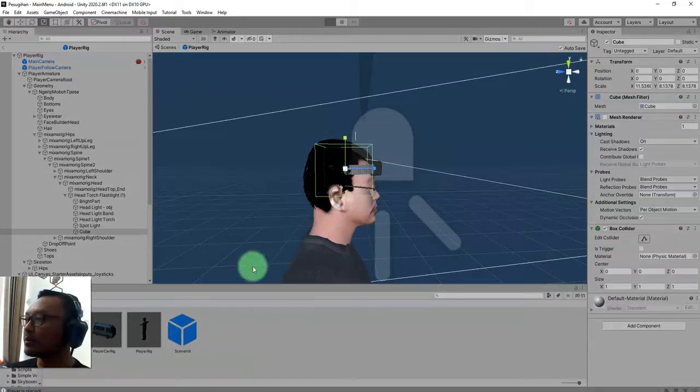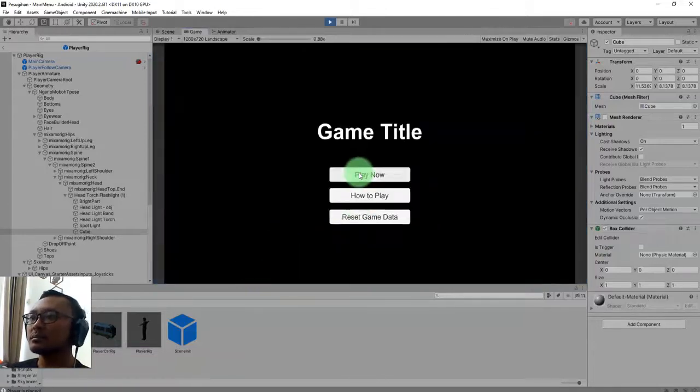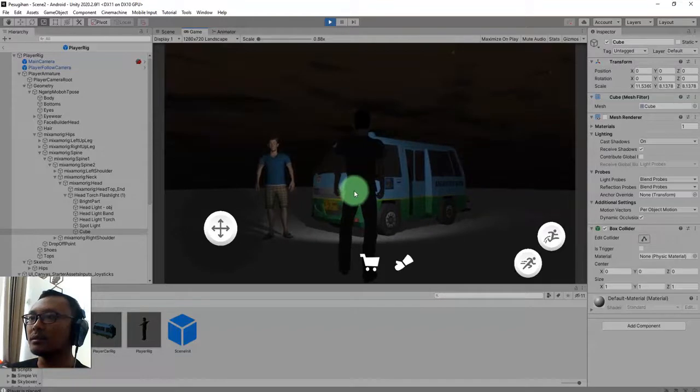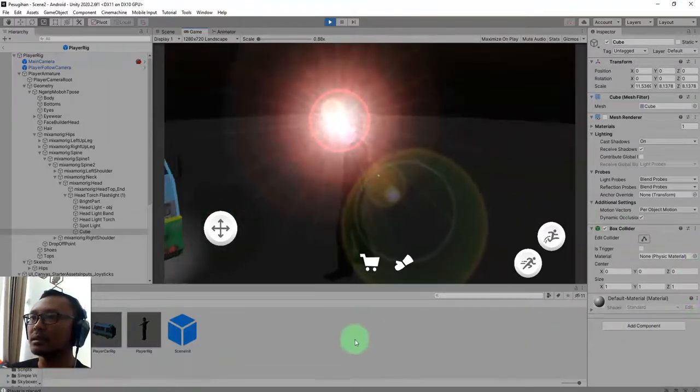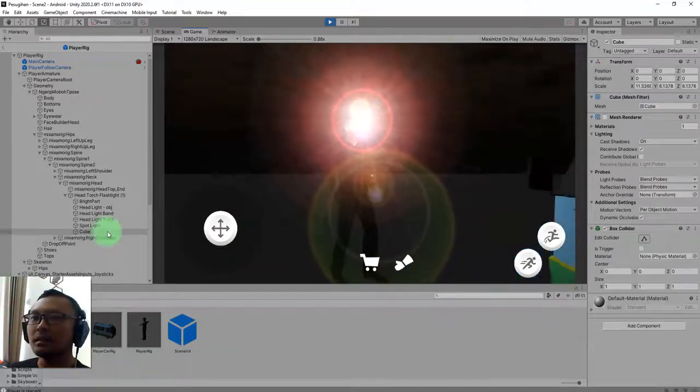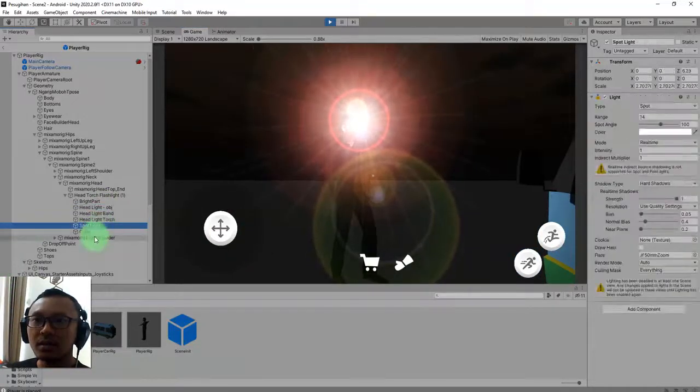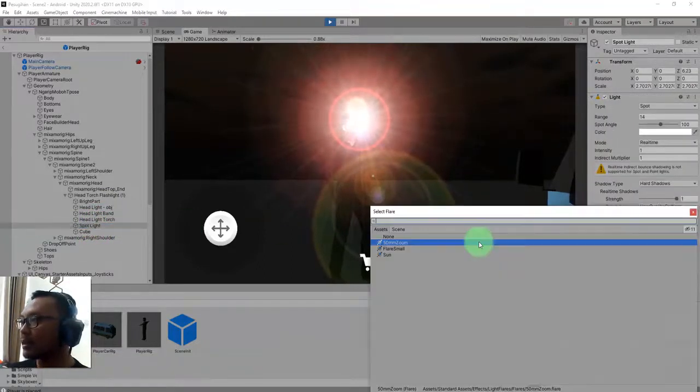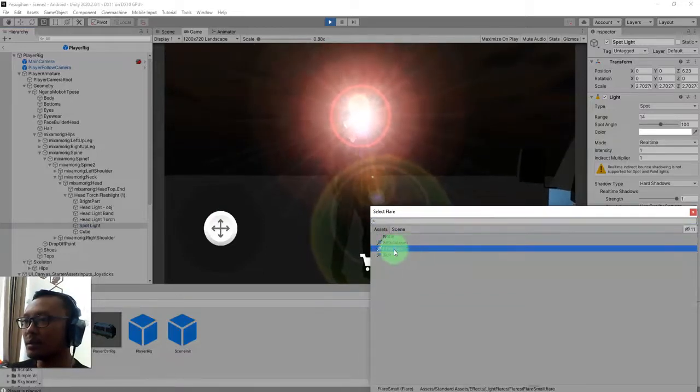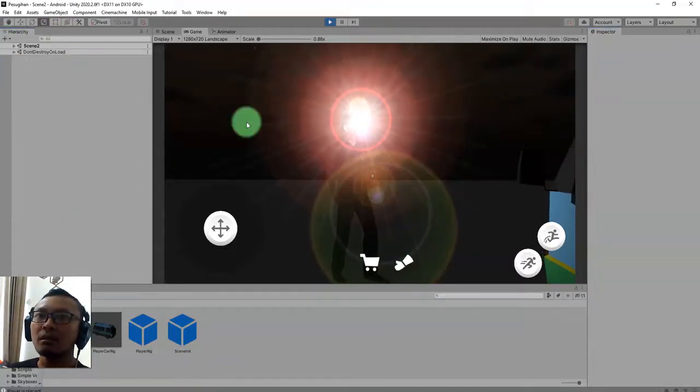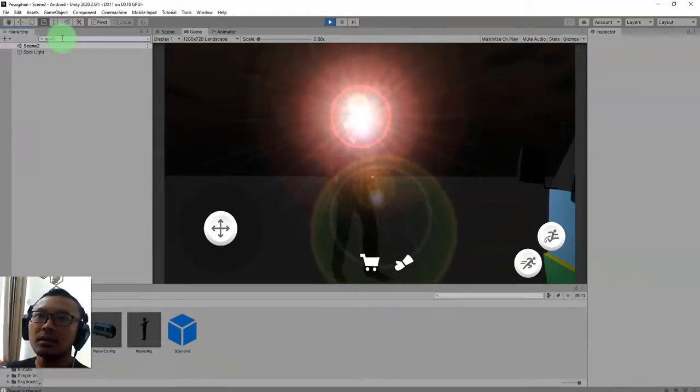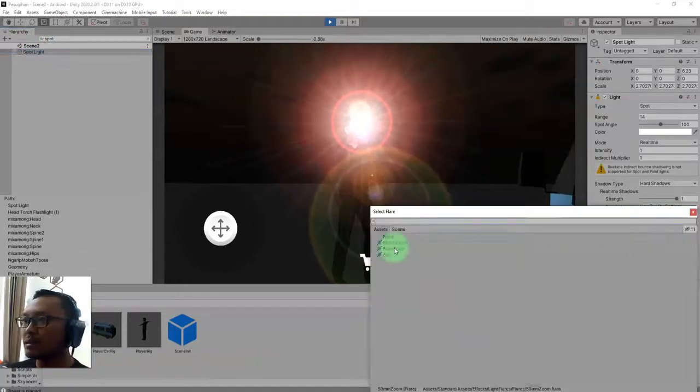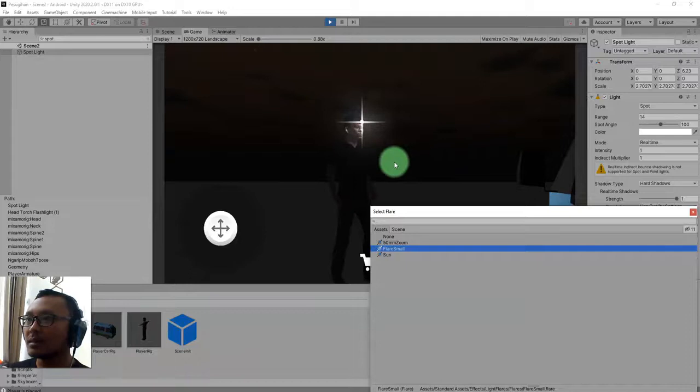We go to play the game again. Play. Right now we cannot see the flare. If we turn around the camera, we can see the flare. I want to change, let's go changing the flare. I think this one should be better - flare small. Oh, not here. Spotlight, click this one, change it to flare small. Something like that.